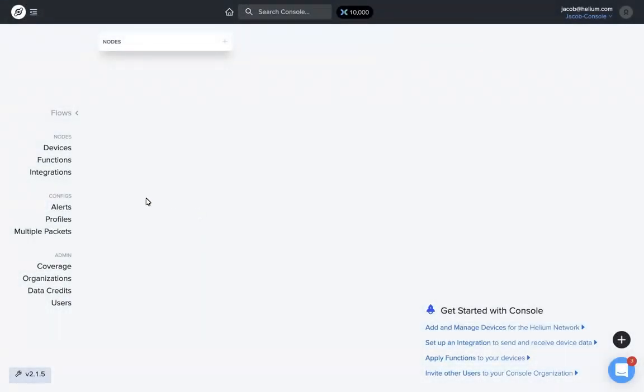Hi everyone. With the new configuration profiles being added to console, it makes it a lot easier for users to set up ADR and CF lists on devices and labels. We're going to do a quick walkthrough of how to do that and navigate through the new menu options.